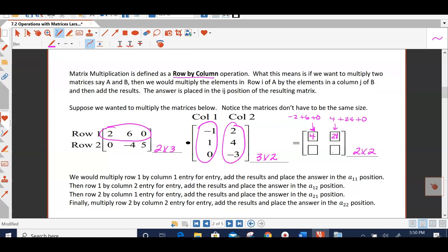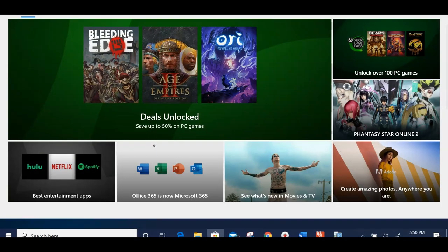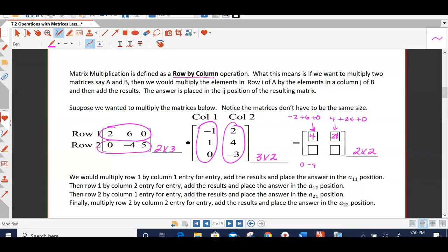We're not done, because now we need to multiply the second row by each of these columns. So: 0 times negative 1 is 0, negative 4 times 1 is negative 4, and 5 times 0 is 0. Adding those up we get negative 4. Finally, row 2 times column 2 goes into the 2,2 position: 0 times 2 is 0, negative 4 times 4 is negative 16, and 5 times negative 3 is negative 15. When I add those up, I get negative 31, and I'm done.